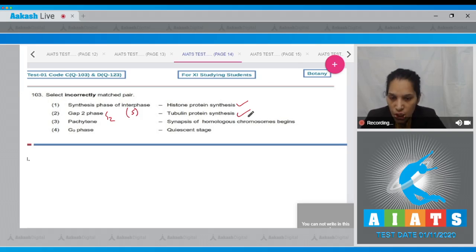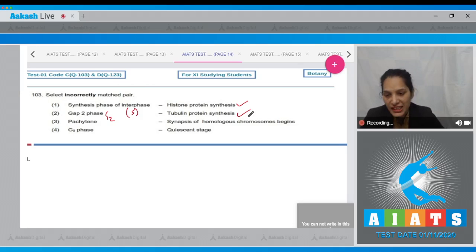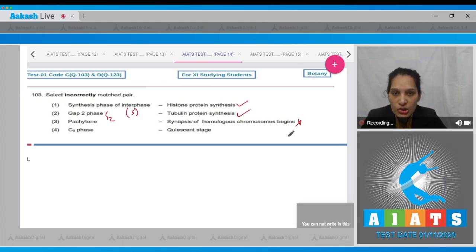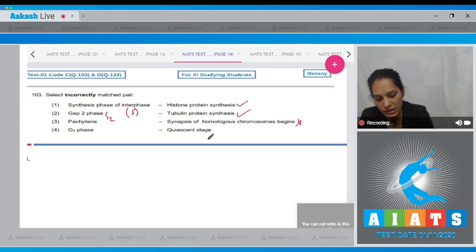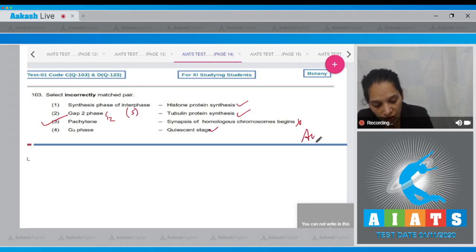Pachytene — synapsis of homologous chromosomes begins: synapsis is the pairing of homologous chromosomes, which begins in the zygotene stage, not in pachytene. Pachytene is the stage where crossing over takes place, so this is incorrectly matched. G0 phase — quiescent stage: G0 phase is also known as the quiescent stage where there is no cell division but cells are metabolically active, so this is correct. The correct option is number three.